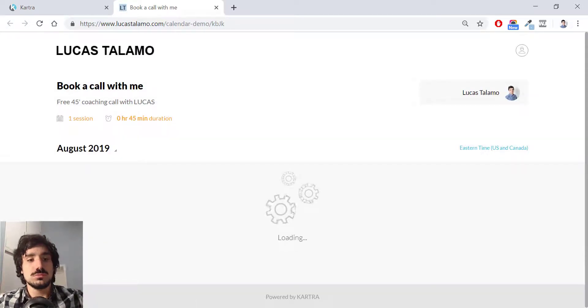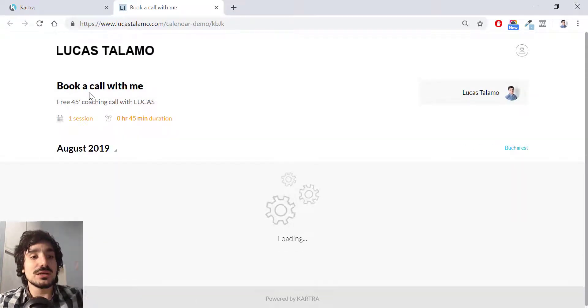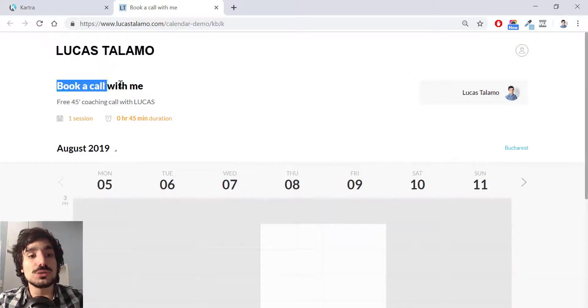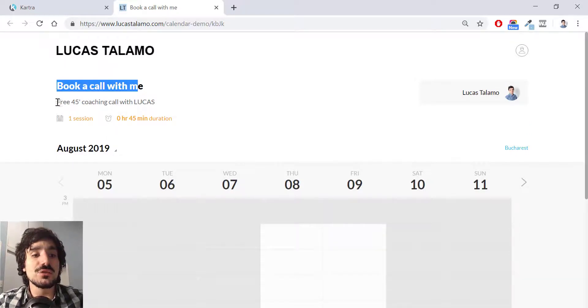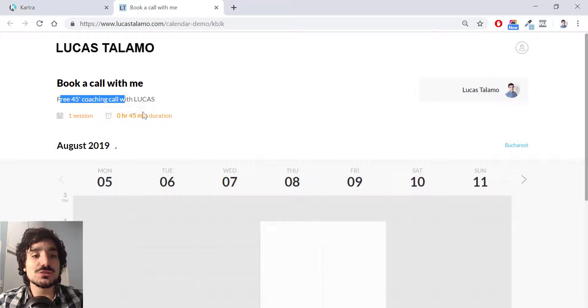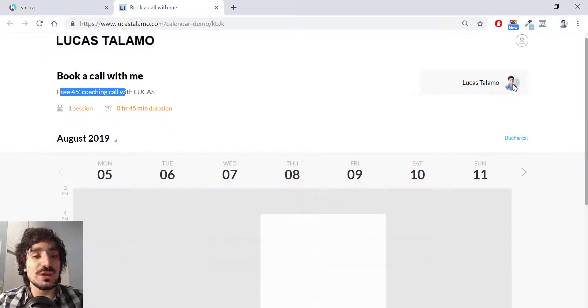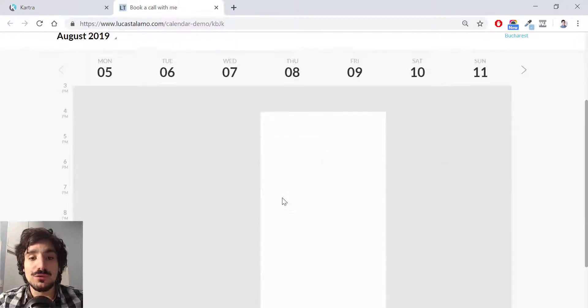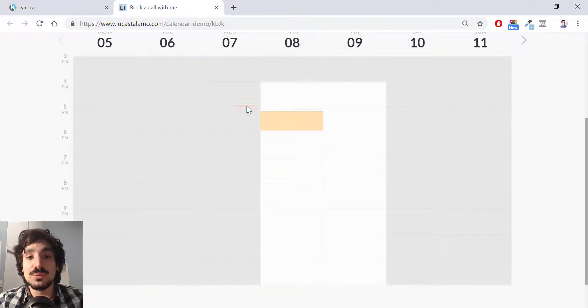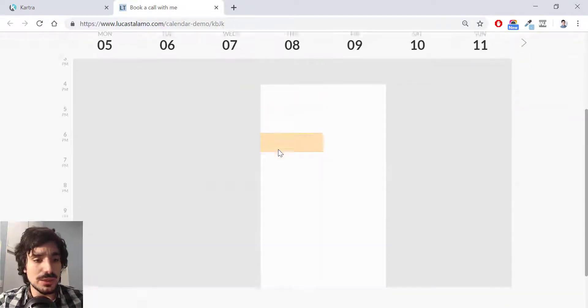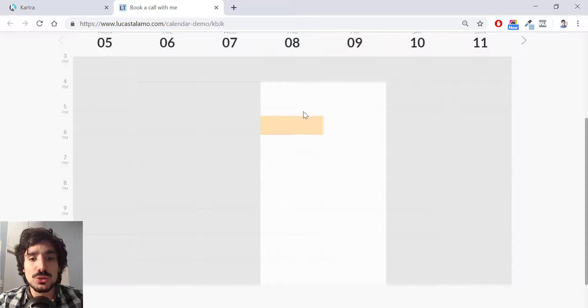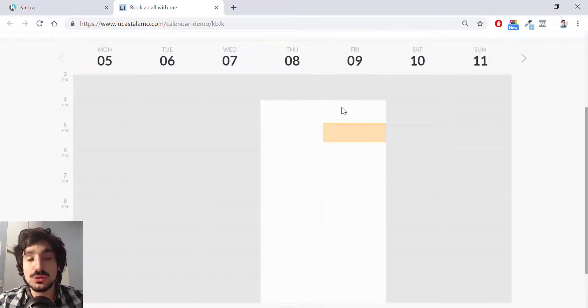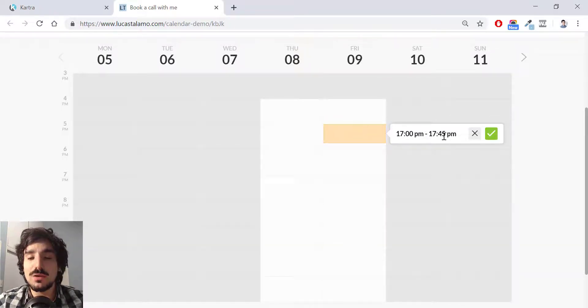So this was magic. Here I have my calendar page. It says book a call with me, 45 coaching call with Lucas. One session, 45 minute duration. Here is my beautiful face over here. And I can choose from the available time slot. Remember I'm actually allowing same day booking. So I'm going to hit an available timeframe. Let's say tomorrow. Today is Wednesday. I'm going to allow for Friday to be booked at 5 PM to 5:45 PM. I hit the green click over here.